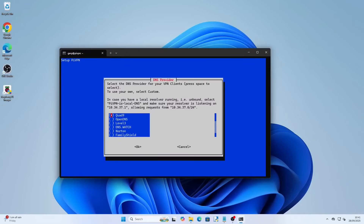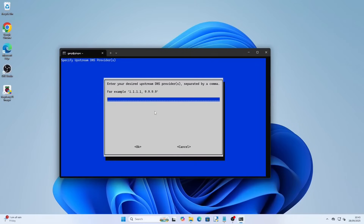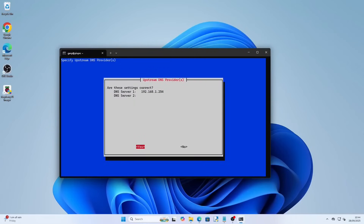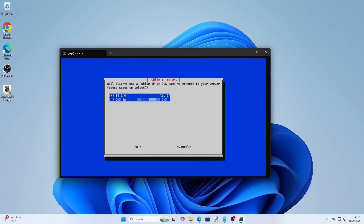You will now need to choose the DNS provider. For this guide I will use custom but I recommend using something like Google. To select an option use the arrow keys and press space to put an asterisk in the box. Press tab to highlight okay and press return. As I chose custom I have to enter the IP address — this is the main home address for the router and it's the same as you would use to enter the admin panel. Press tab to select okay and press return. You'll be asked to confirm these settings are correct — use tab to select yes and press return.